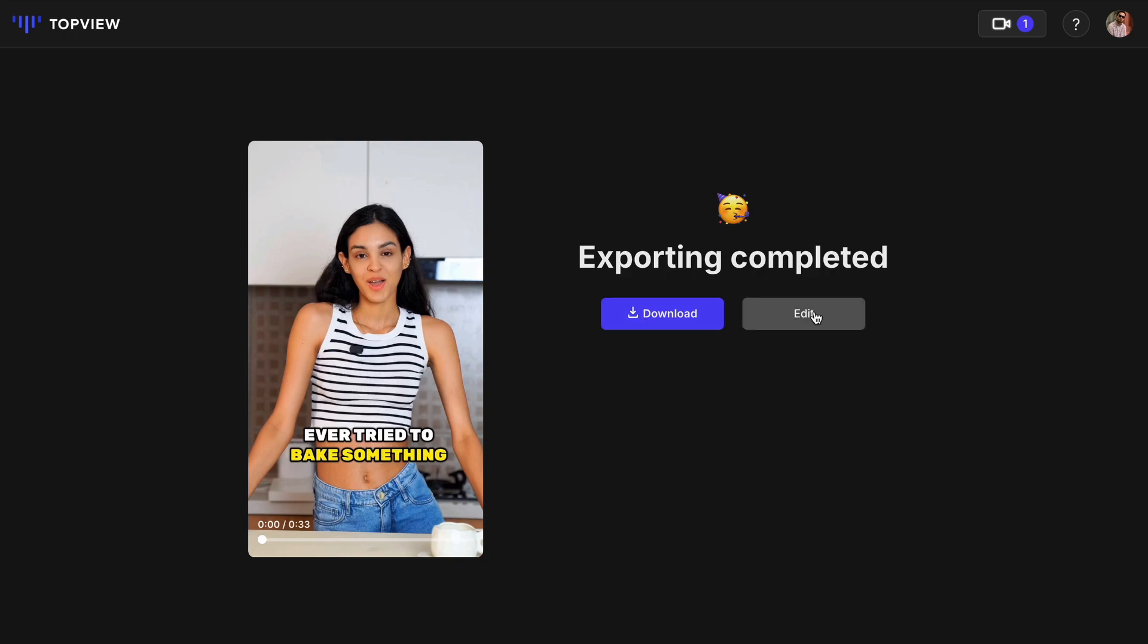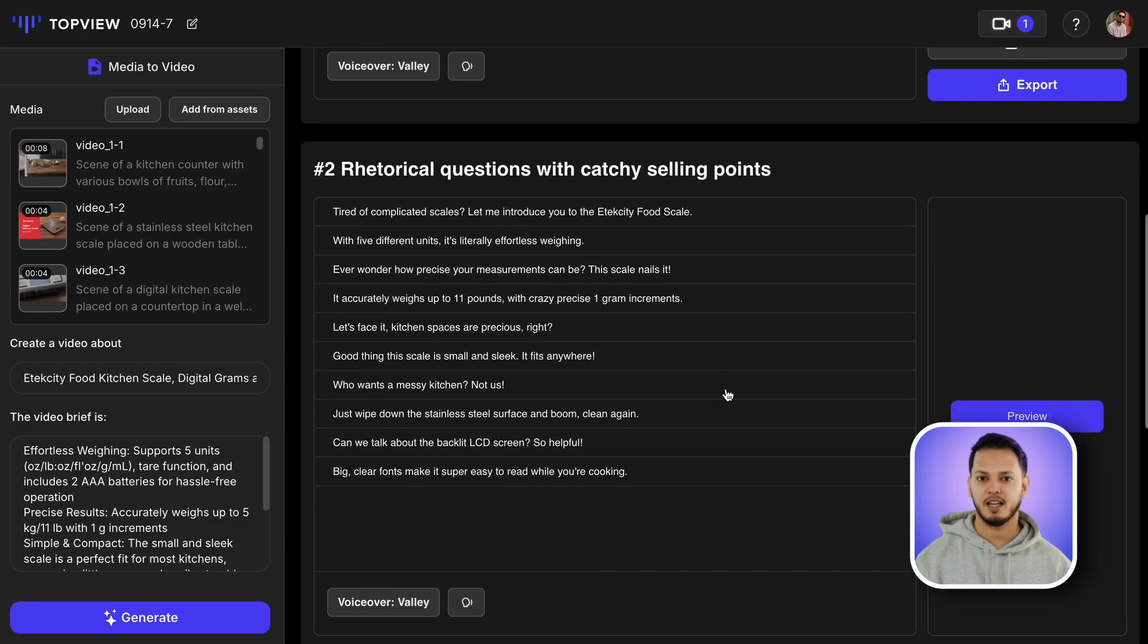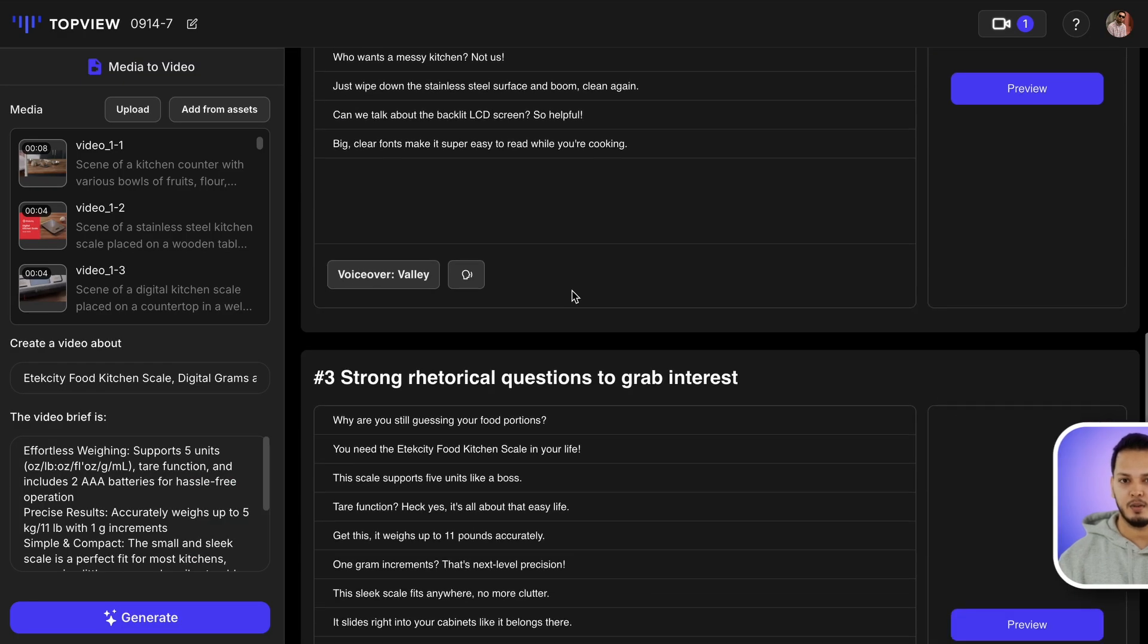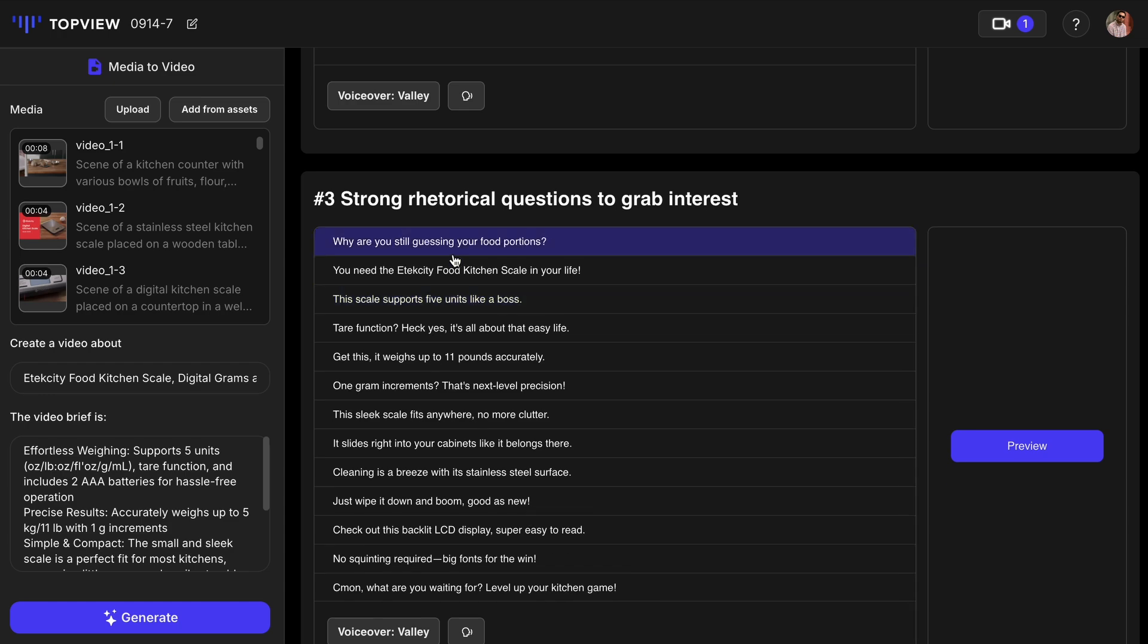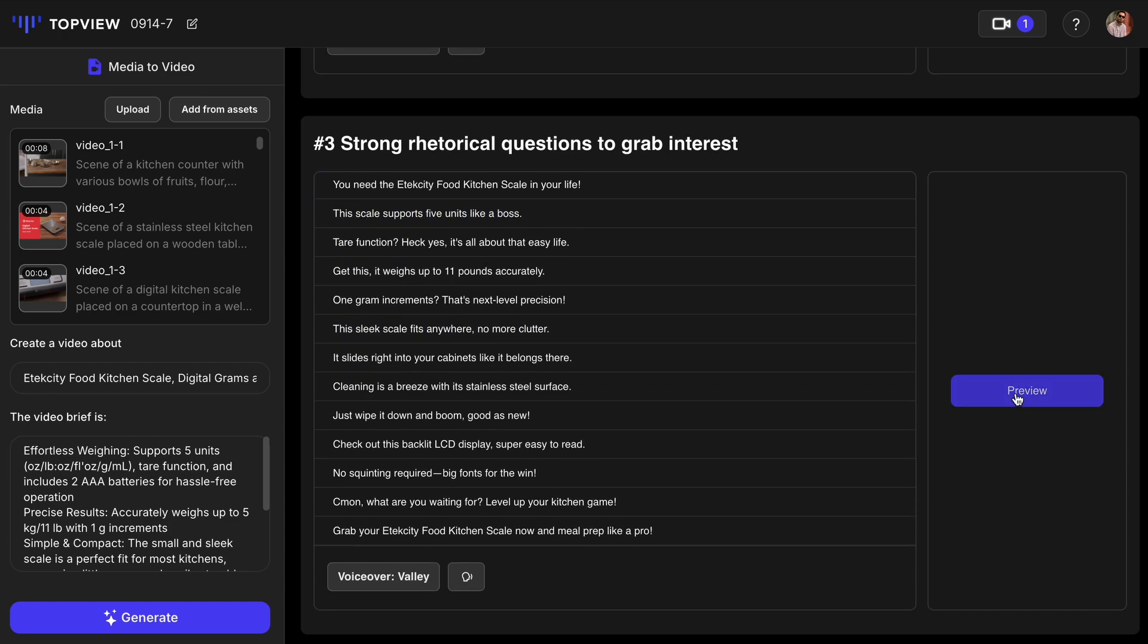And if you're not satisfied with the script, don't worry. Topview AI offers multiple options. Just tap the preview button to bring the new script to life.